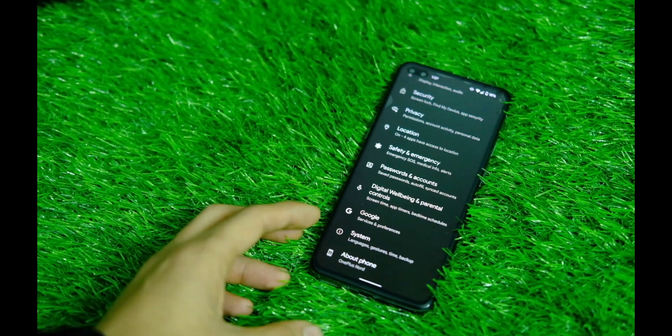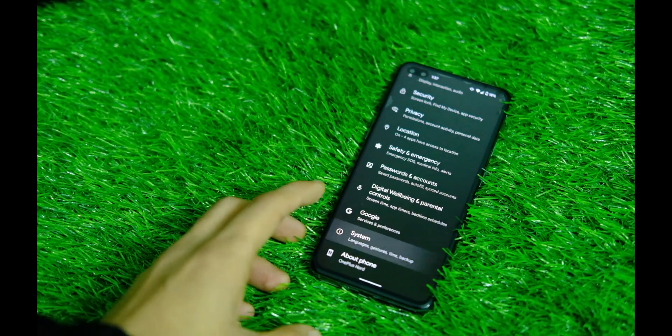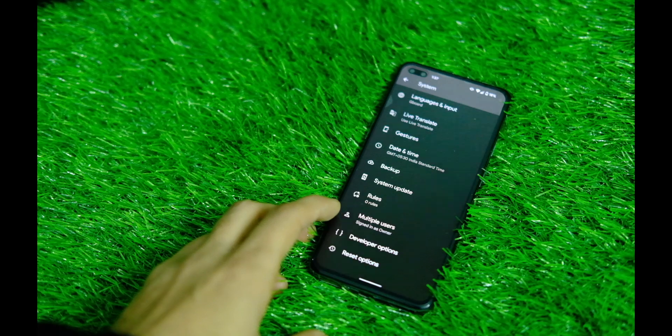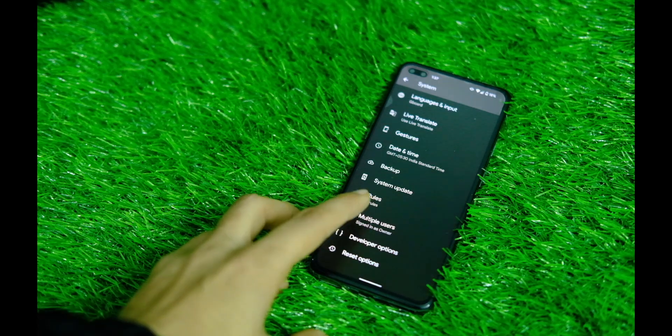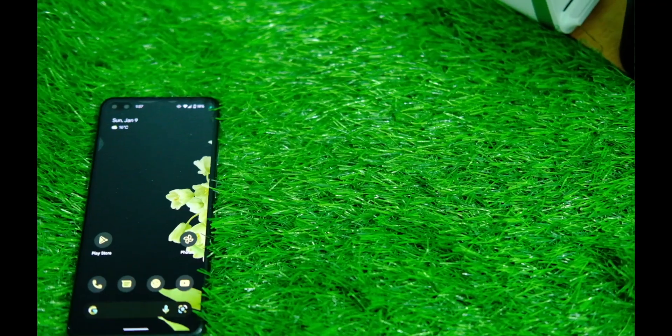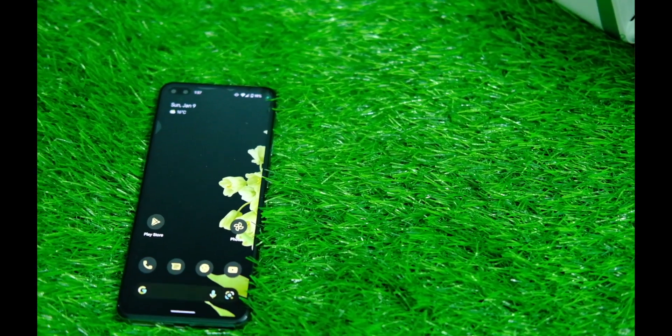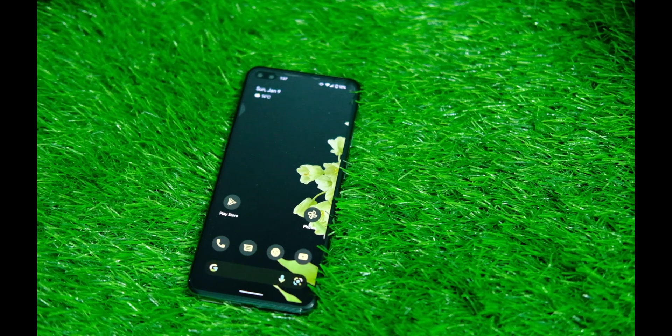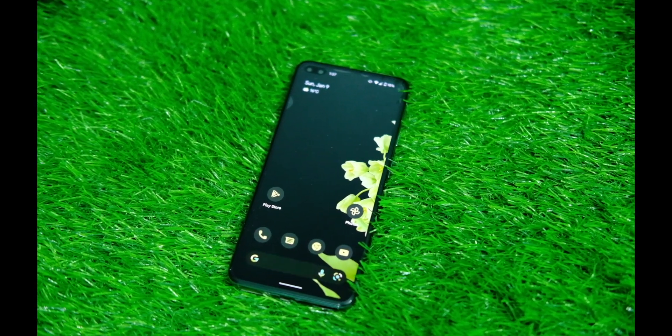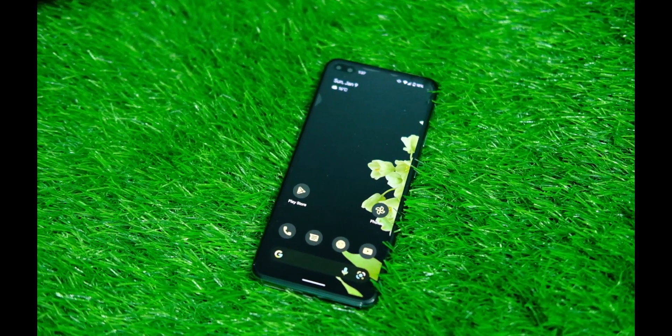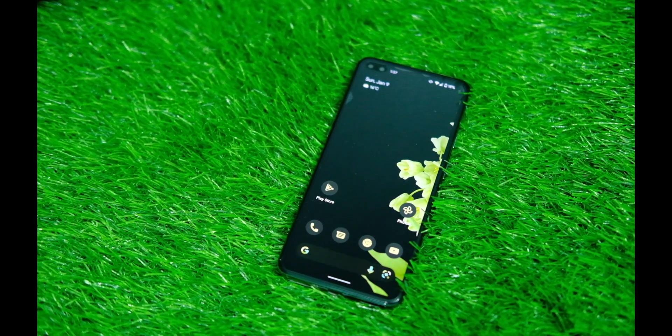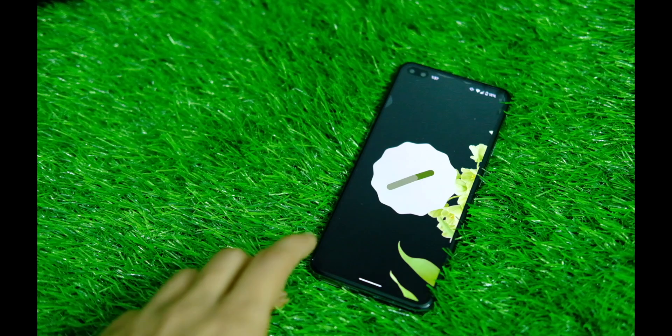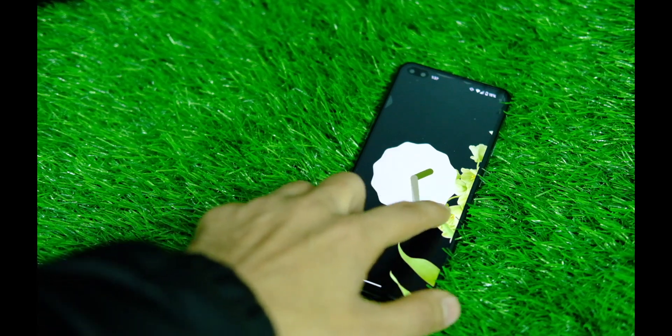What's up everybody, so some of you asked me to review the Pixel Experience ROM based on Android 12 on the OnePlus Nord and other devices. Now that it is in the stable version, which means you will get all the OTAs and everything along with the Pixel specific features.